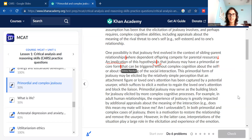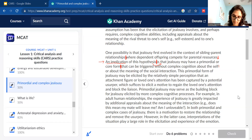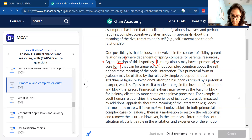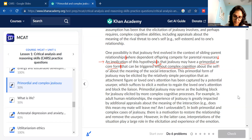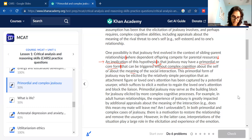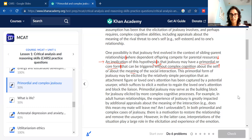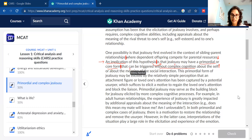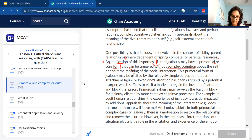The implication is that jealousy may have a primordial or core form. When does that come about? It can be triggered without complex cognition about the self — that's one thing. And it can also be triggered without cognition about the meaning of a social interaction — that's two things. So you can either keep that last line together or split it to note there are two distinct things being described: no complex self-cognition, and no understanding of the social interaction's meaning.